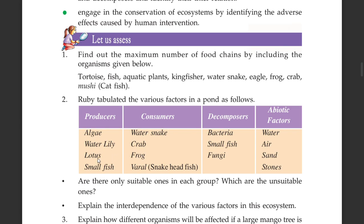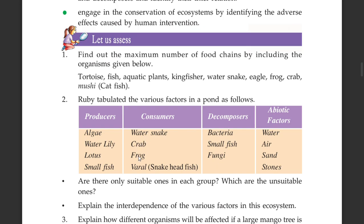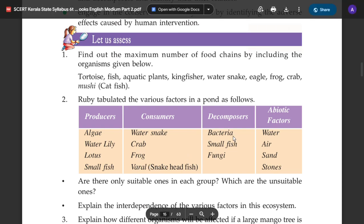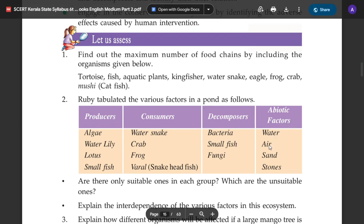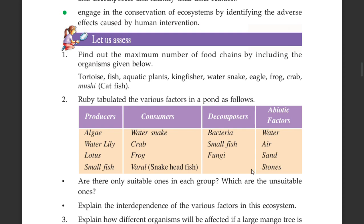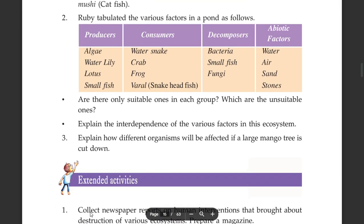Water Lily, Ambali, Lotus, Tamara, Small Fish, Paralmen. Are there only suitable ones in each group — which are the unsuitable ones? Explain the interdependence of the various factors in this ecosystem.